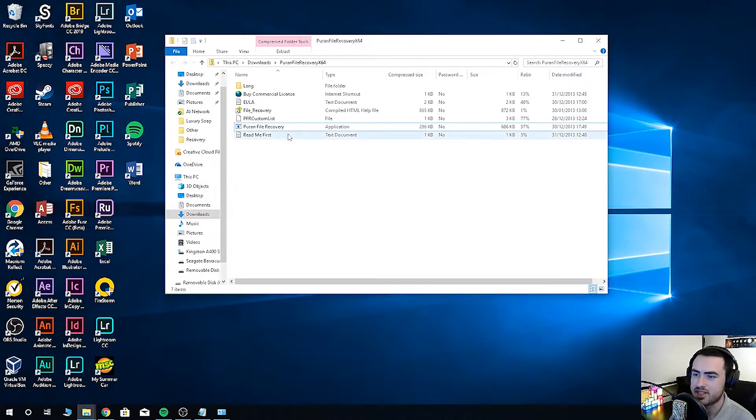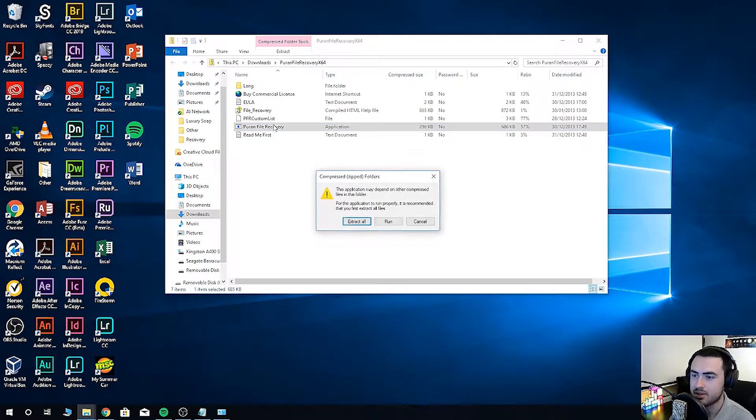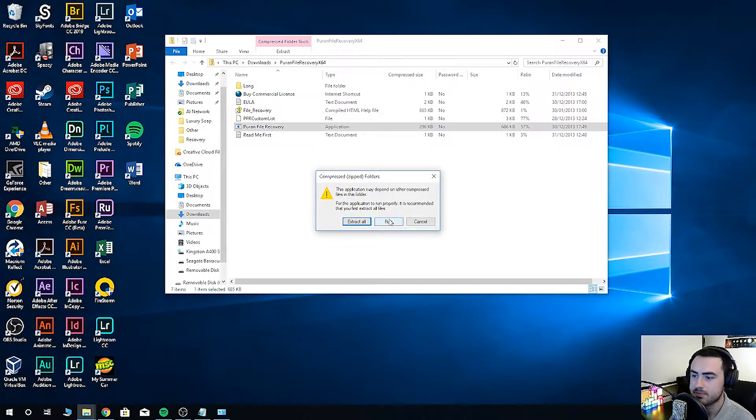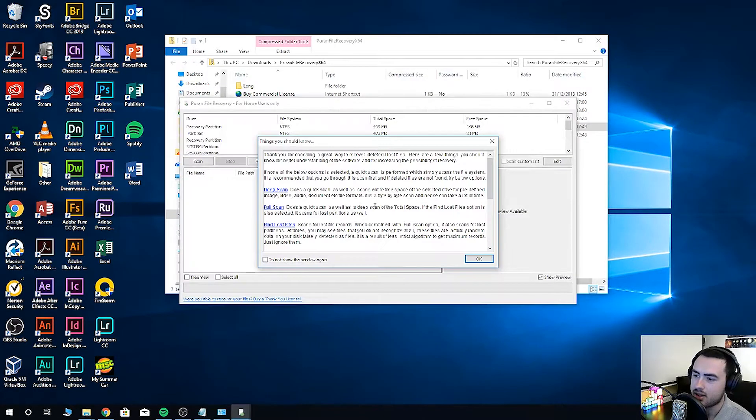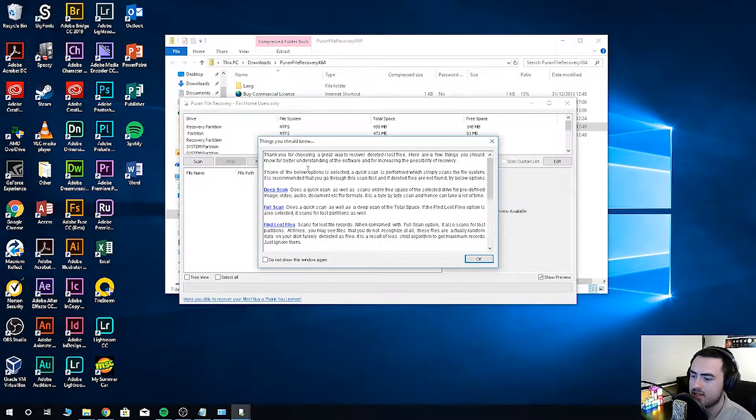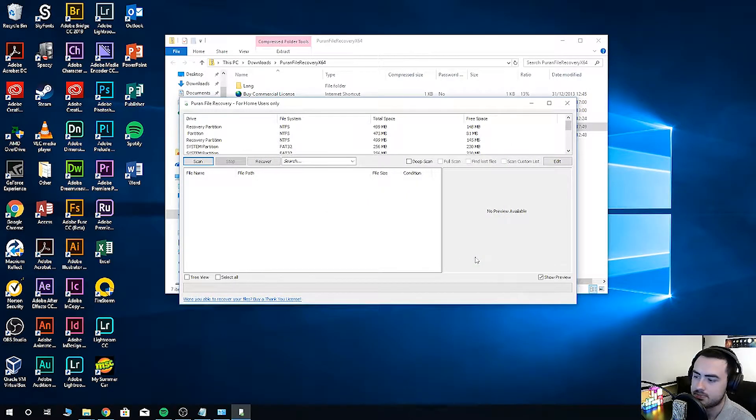Once completed, we're ready to go. Click run. Then at user account control, click yes. Select a language, click OK. And then it will give us a bit of an introduction, so we can click OK here.